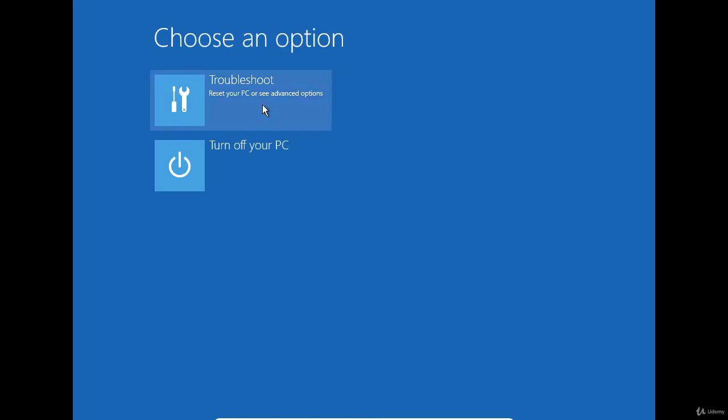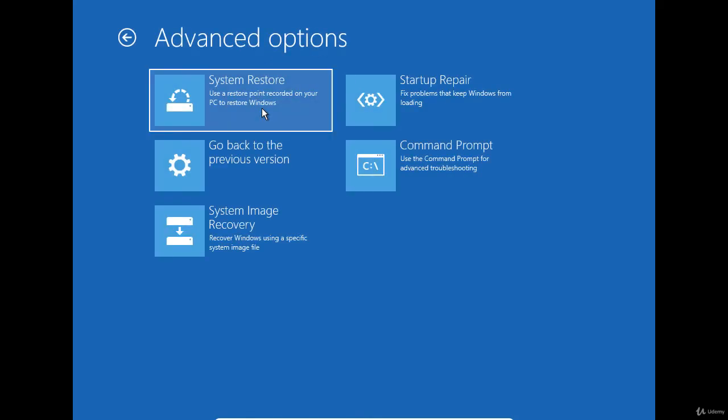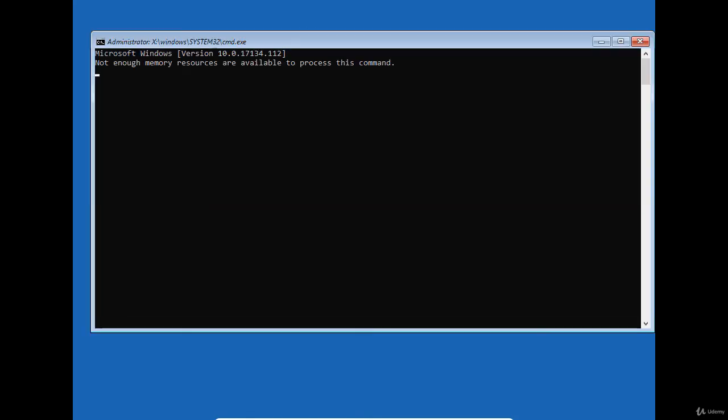Click on troubleshoot, then on command prompt. To repair the boot configuration database, I'm going to type the following command: bootrec slash rebuildbcd.